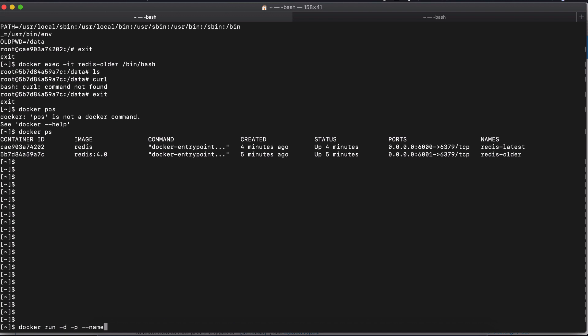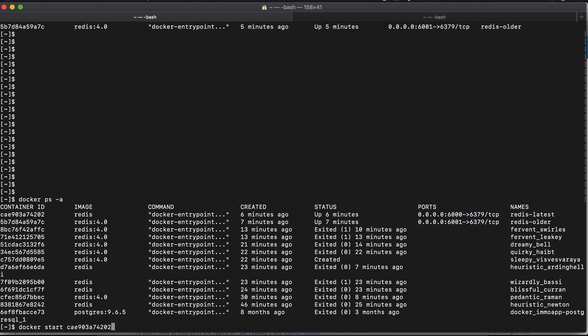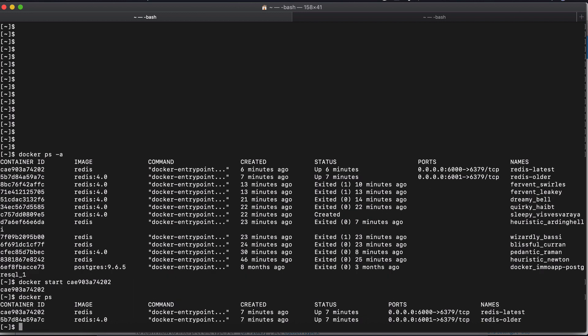But once the container is created and you can see that using the command, for example, here, the last ones that we created. And if you stop it and you want to restart it, you just need to use the command Docker start and specify the container ID. And when you start it, the container will retain all the attributes that we defined when creating the container using Docker run. So Docker run is to create a new container. Docker start is to restart a stopped container.